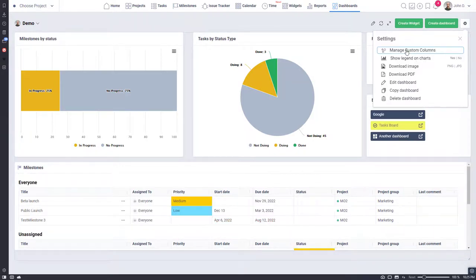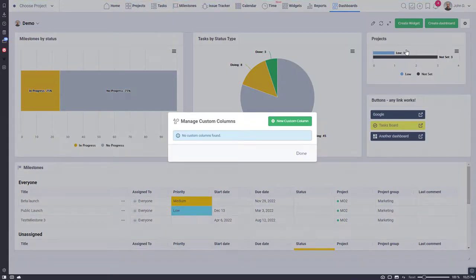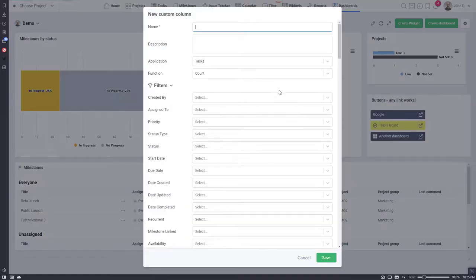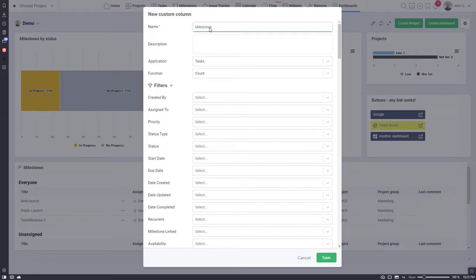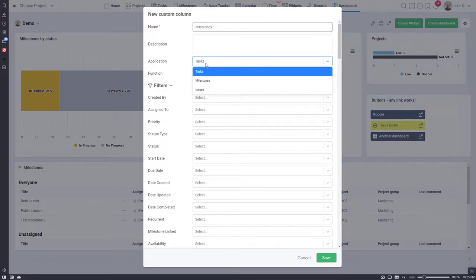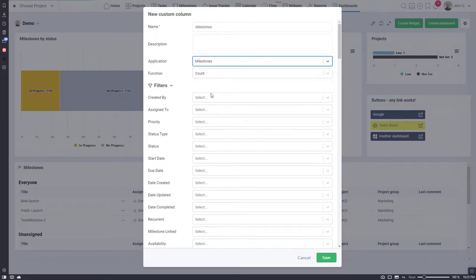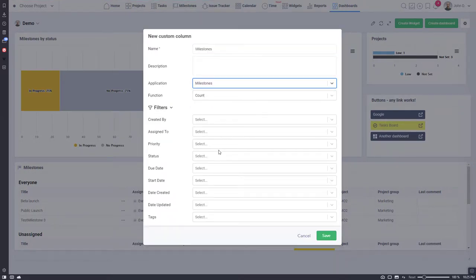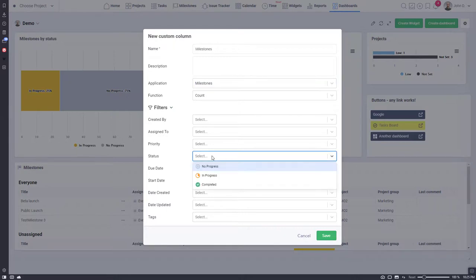We also added the ability to create custom columns, but they are only supported for the table widget when the table basis is selected as projects. I created a custom column called milestones for milestones that are not completed.